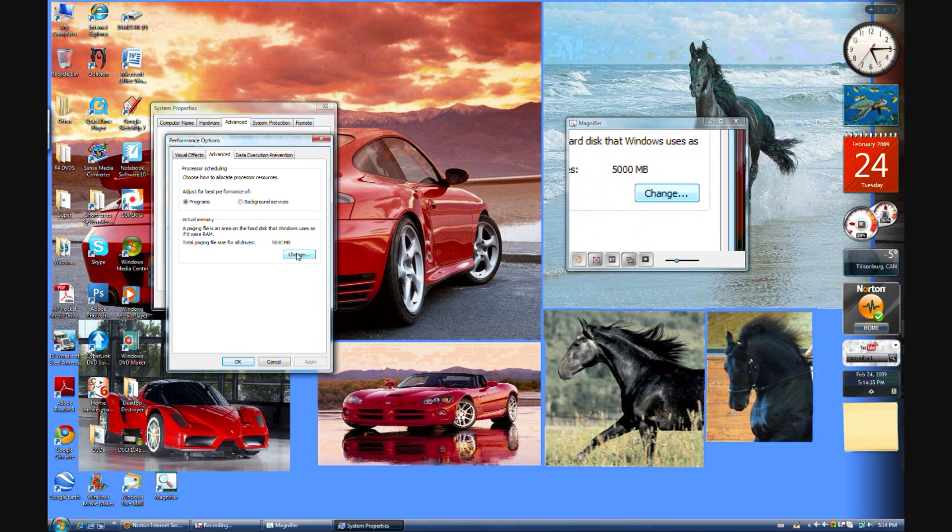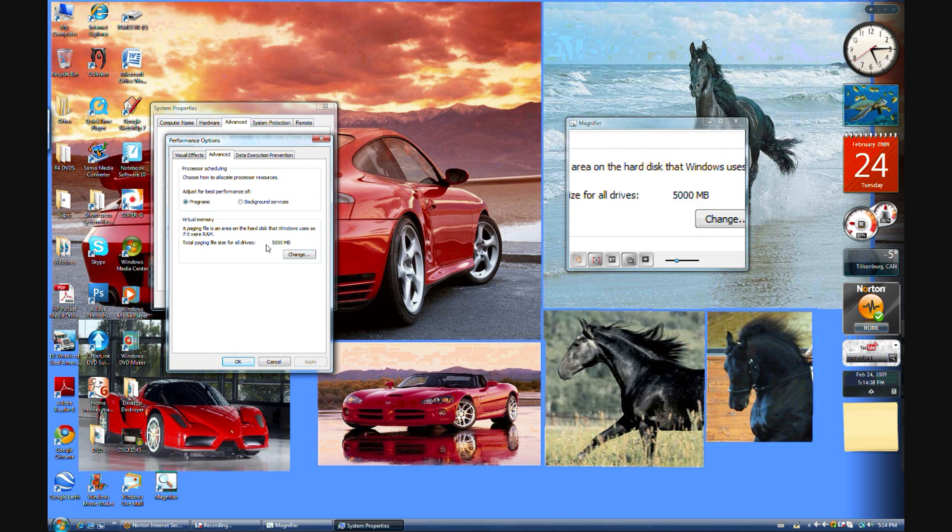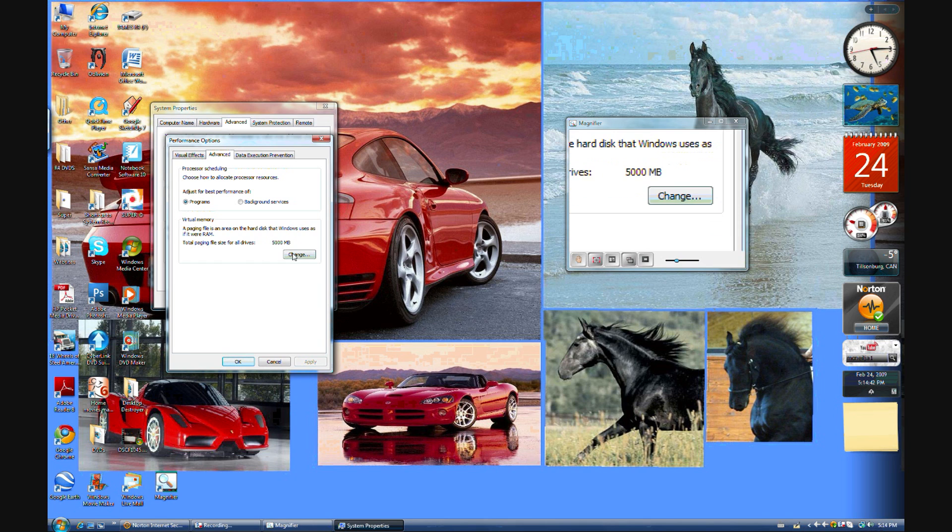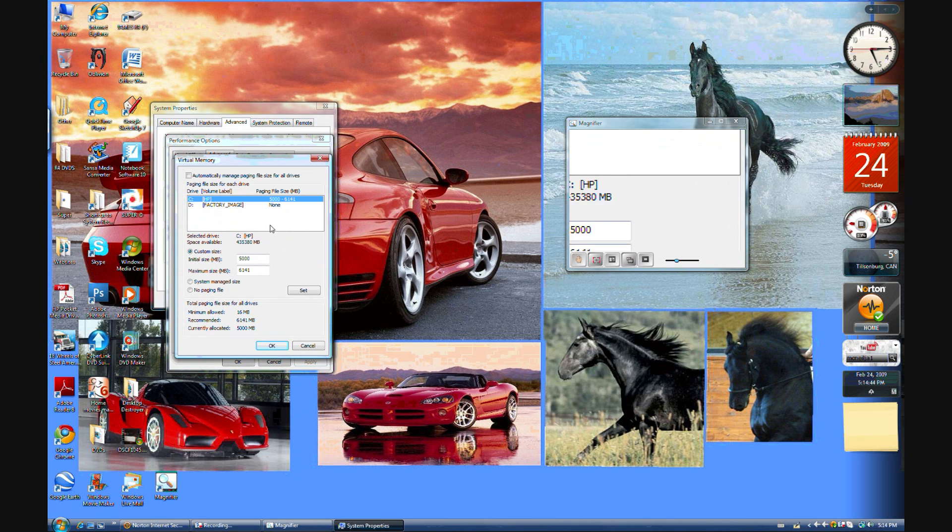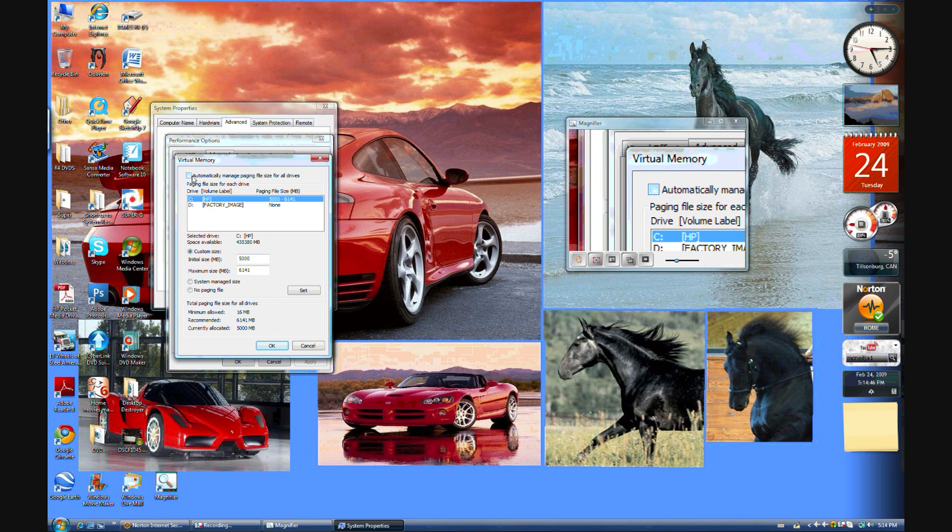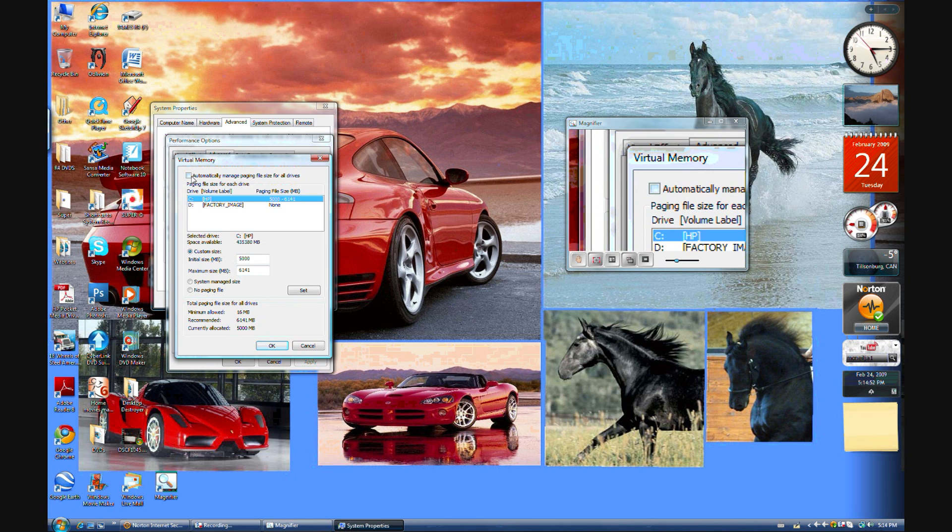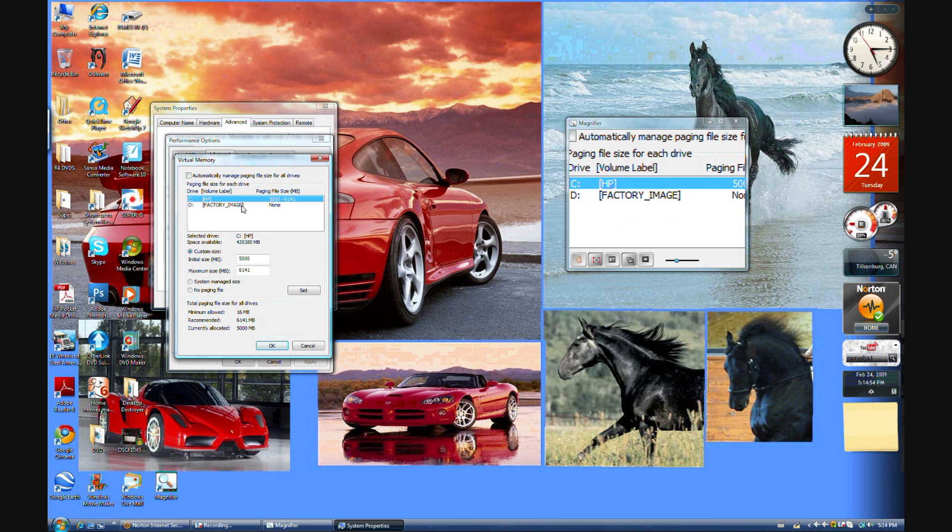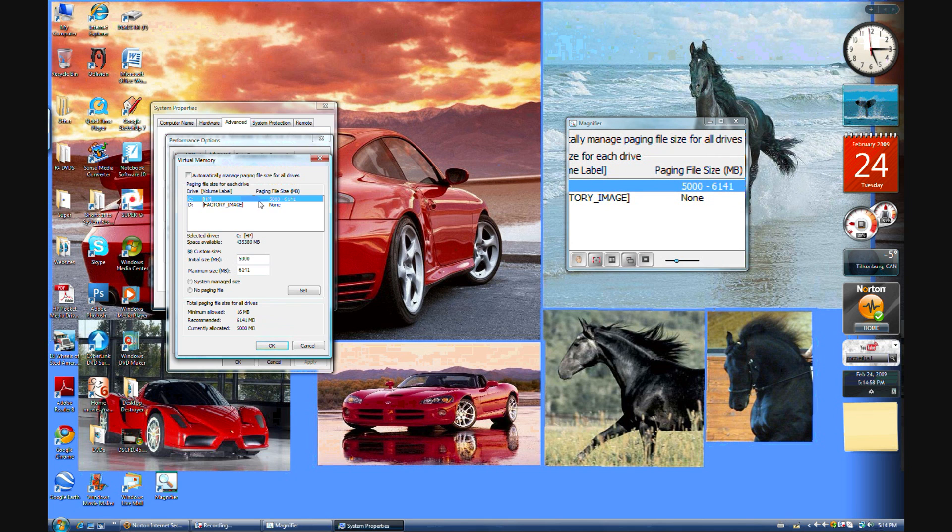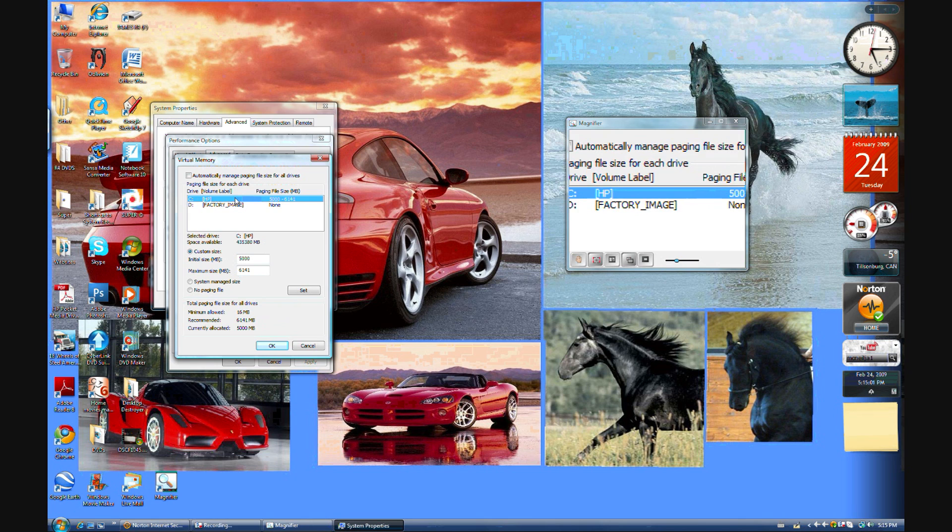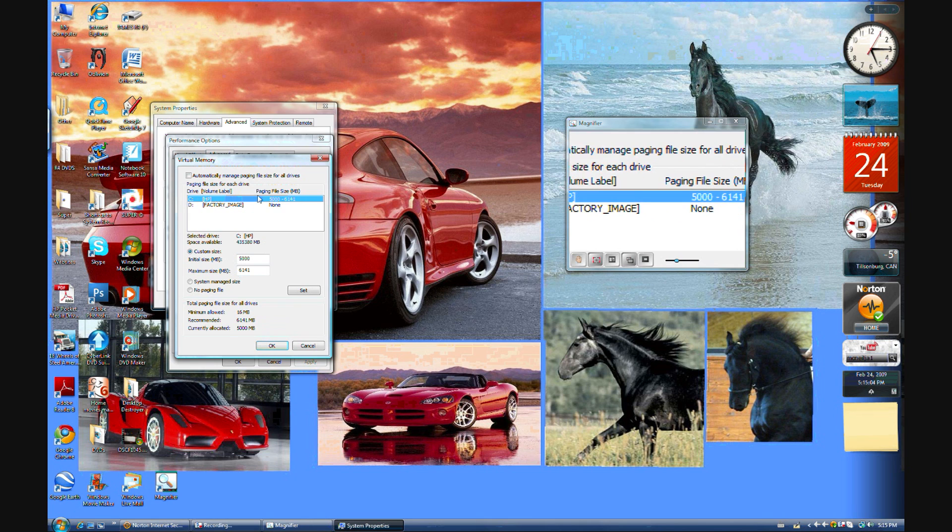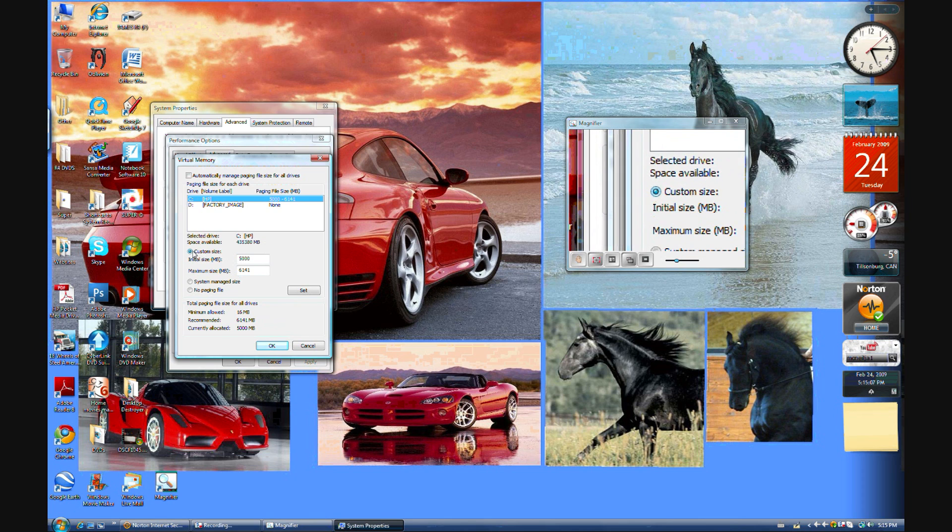And go to Change. Right there it says how much virtual RAM you have. Right now I have 5 gigs of virtual RAM. Then you have to make sure that it says Automatically Manage Paging File for All Devices. Make sure that it's not checked off. Choose your computer's hard drive, only your computer's hard drive. No flash drives or any other hard drive. Just your main computer's hard drive. So that would be my C hard drive HP. And then you click Custom Size.